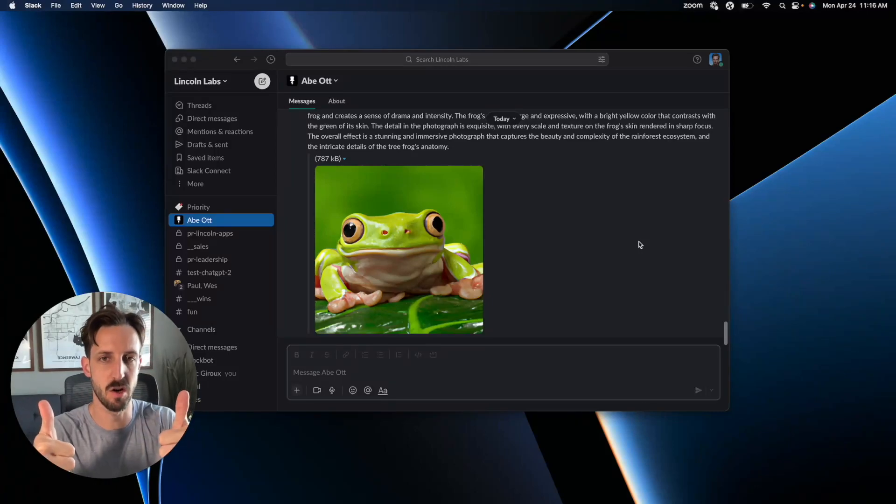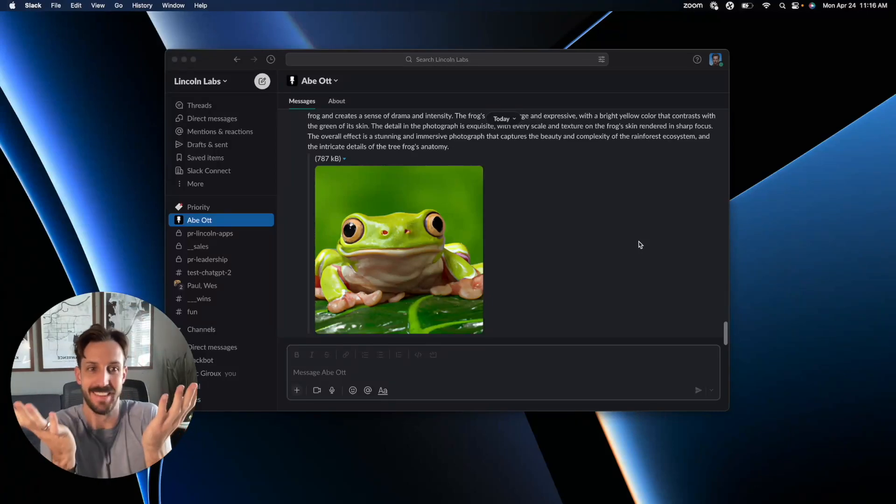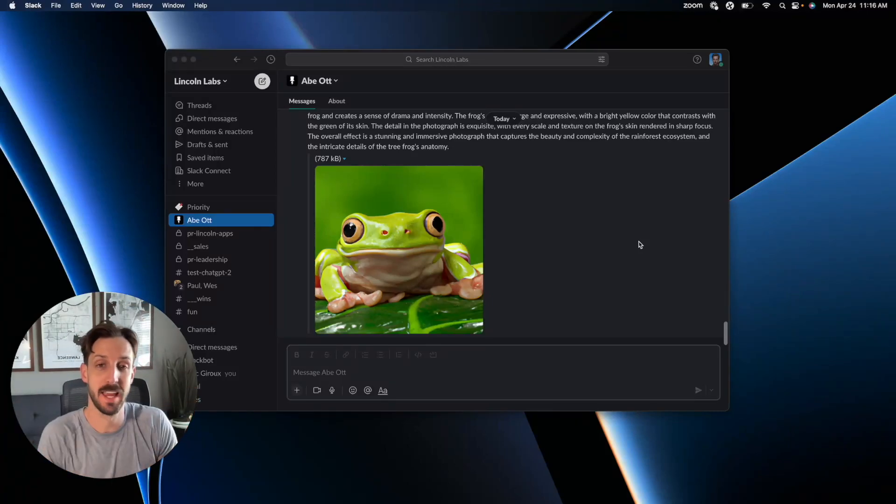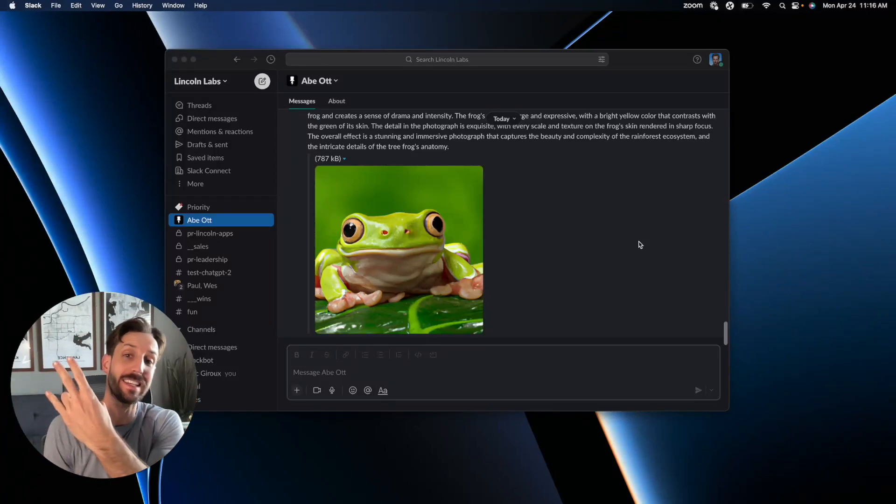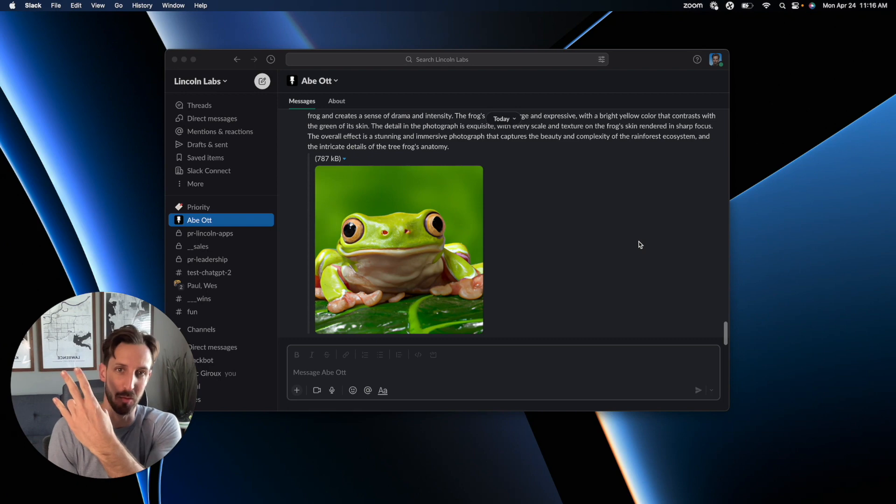You've successfully installed a bot. Now what? Here are three easy ways to get started with Abe.